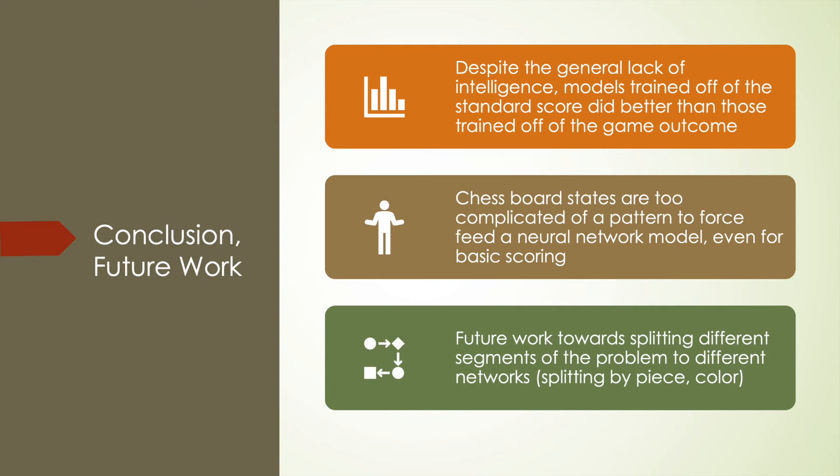So what did I learn from all this? First off, I was able to see that training off of minimax scores was more effective than training off of the game outcome. Even if both ended up being quite unintelligent. However, ultimately I learned that chessboard scoring is far too complicated of a pattern to throw out a neural network and expect it to learn.